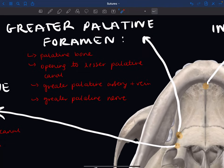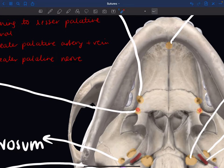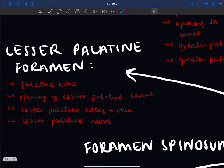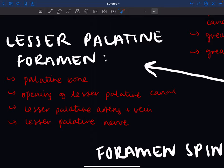The greater palatine foramen is located on the palatine bone, sometimes also called the pterygopalatine canal. It represents the opening of the greater palatine canal and carries the greater palatine artery, vein, and nerve. The lesser palatine foramen is located just below it on the palatine bone and represents the opening of the smaller lesser palatine canal, carrying the lesser palatine artery, vein, and nerve.